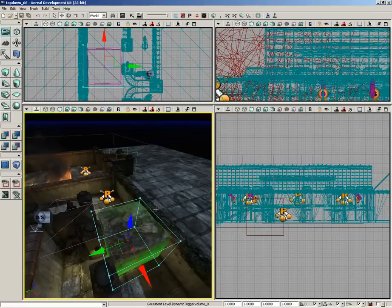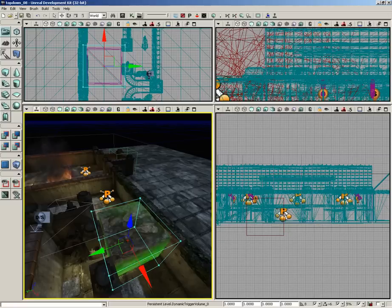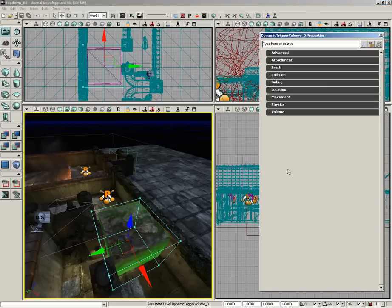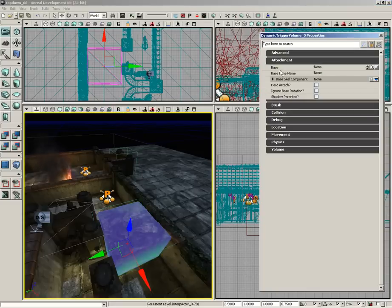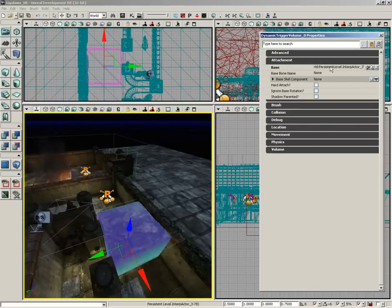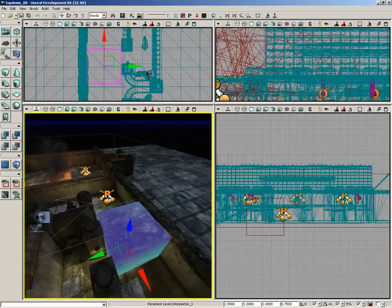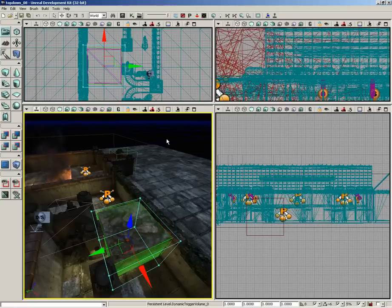With that taken care of, let's select our dynamic trigger volume and get it attached to our moving block. We'll open up its properties with F4, lock the properties window, select the block, go under Attachment, and click the green arrow next to Base. That attaches our trigger volume to the interp actor.